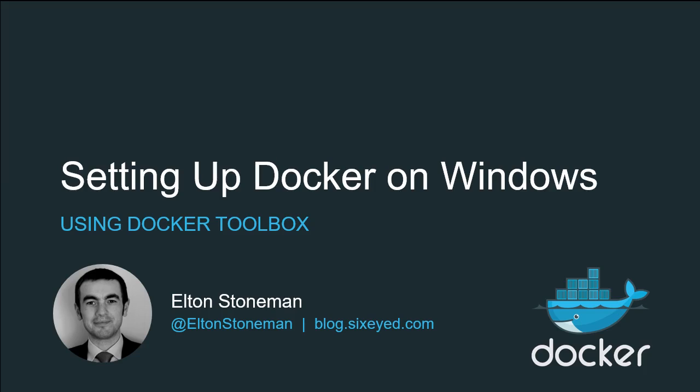Hey, how you doing? My name's Elton, and I'm going to show you how to set up Docker on your Windows machine.